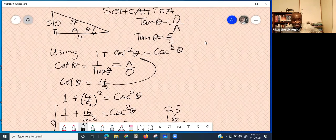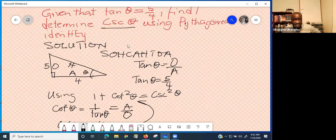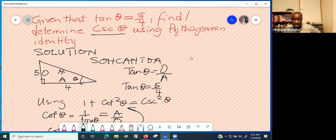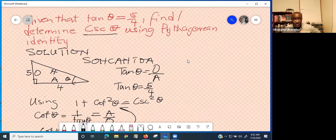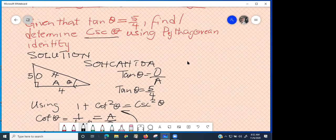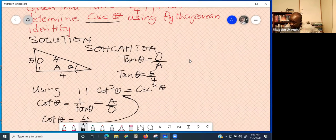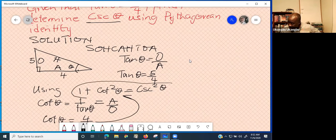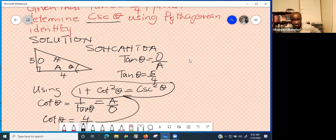This particular question says determine cosec theta, so just refer to your reference paper and find the formula with cosec theta. You don't have to memorize it. If you use it constantly, it will stick in your brain, but even if you don't remember it, that's why you have a reference sheet.